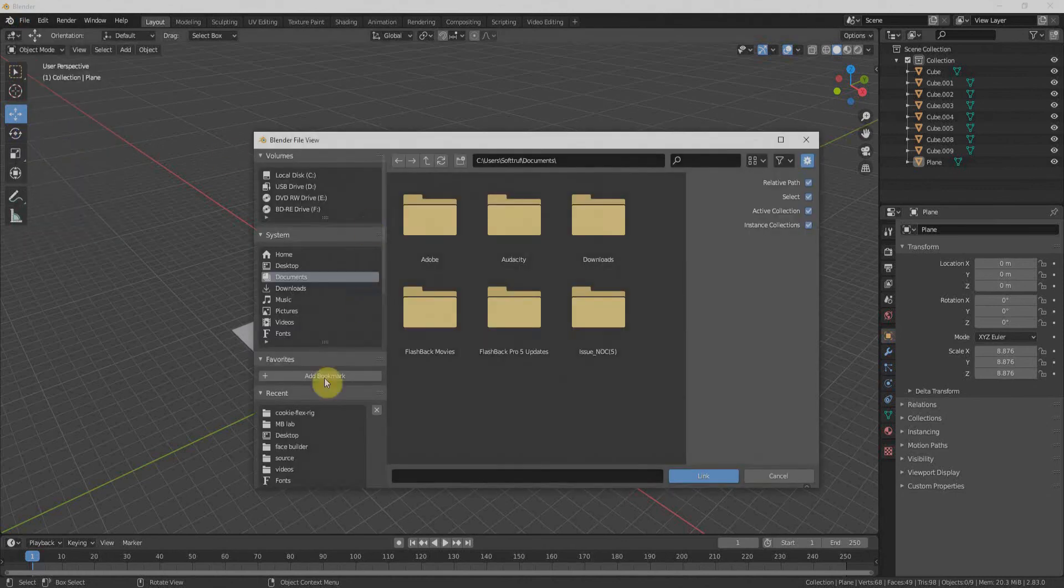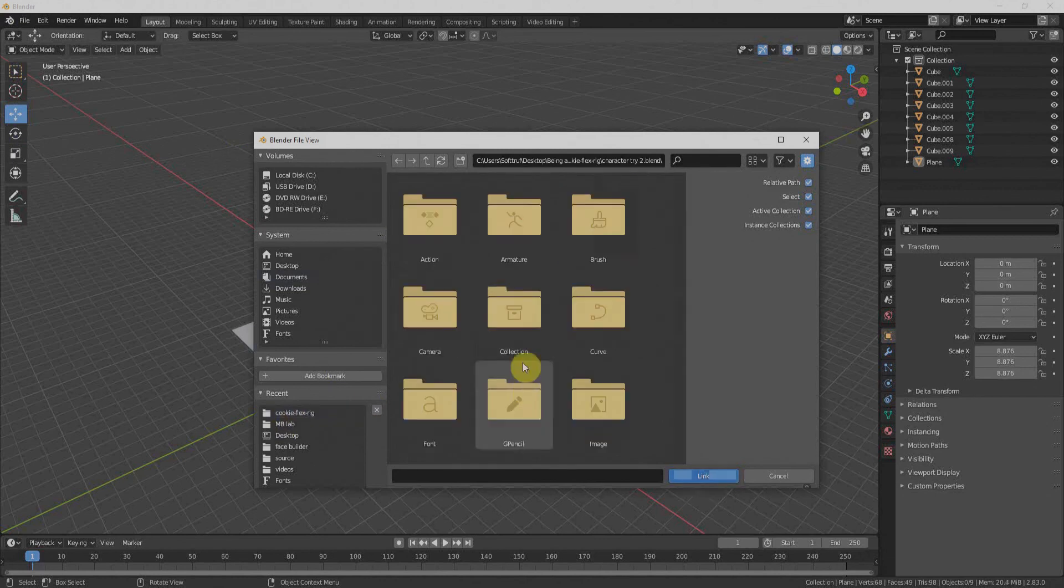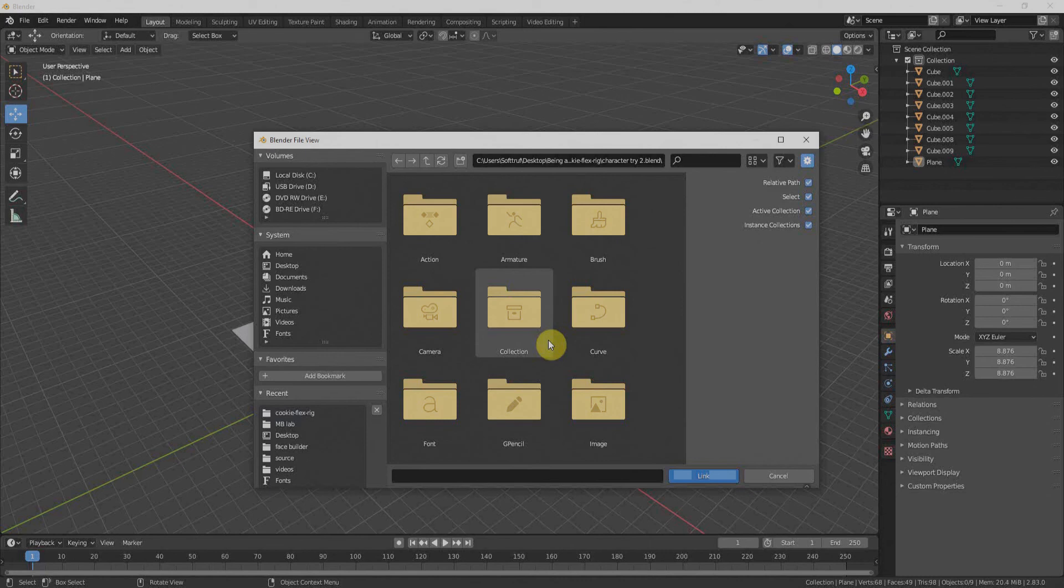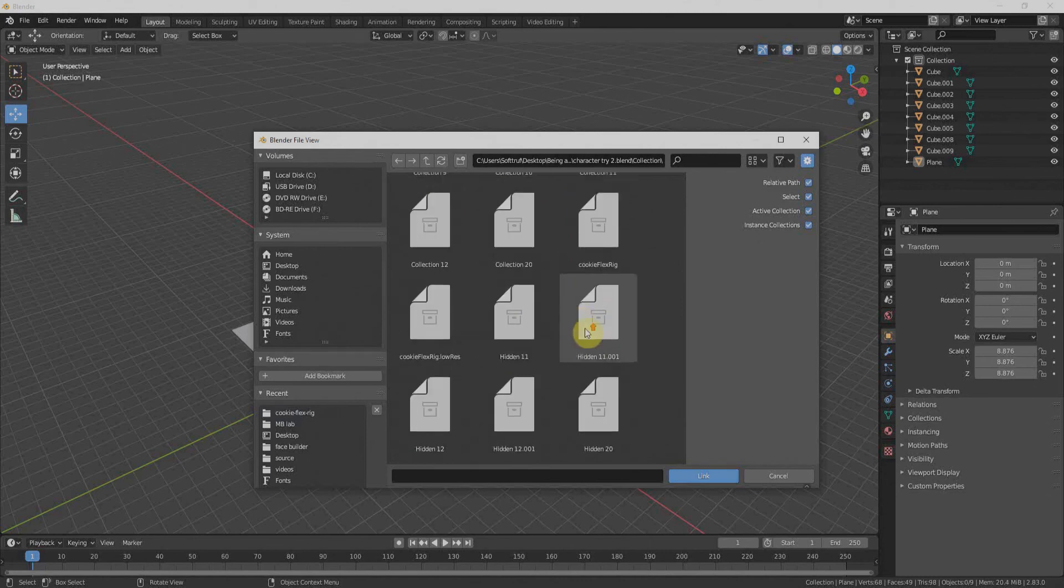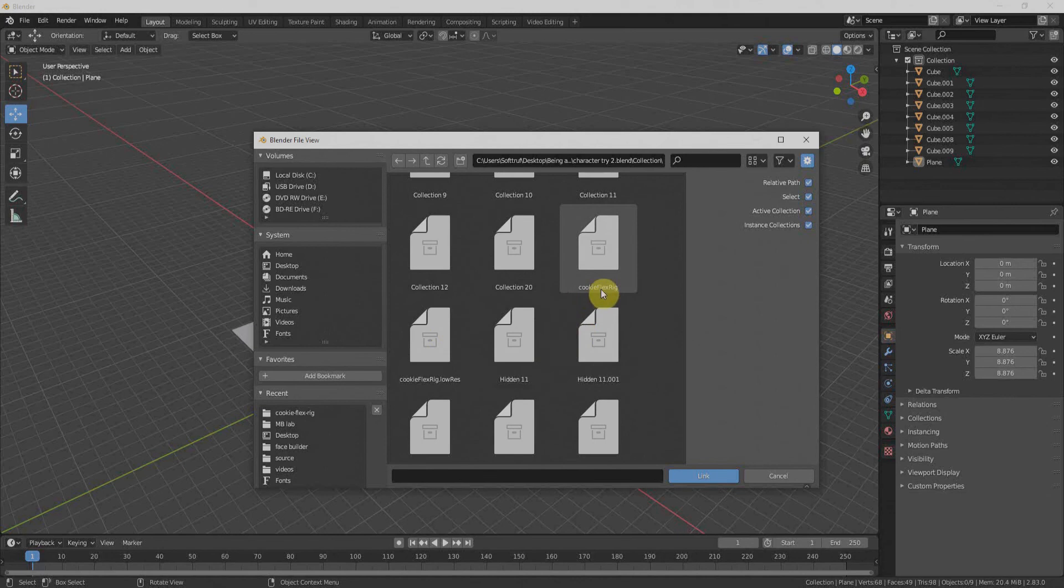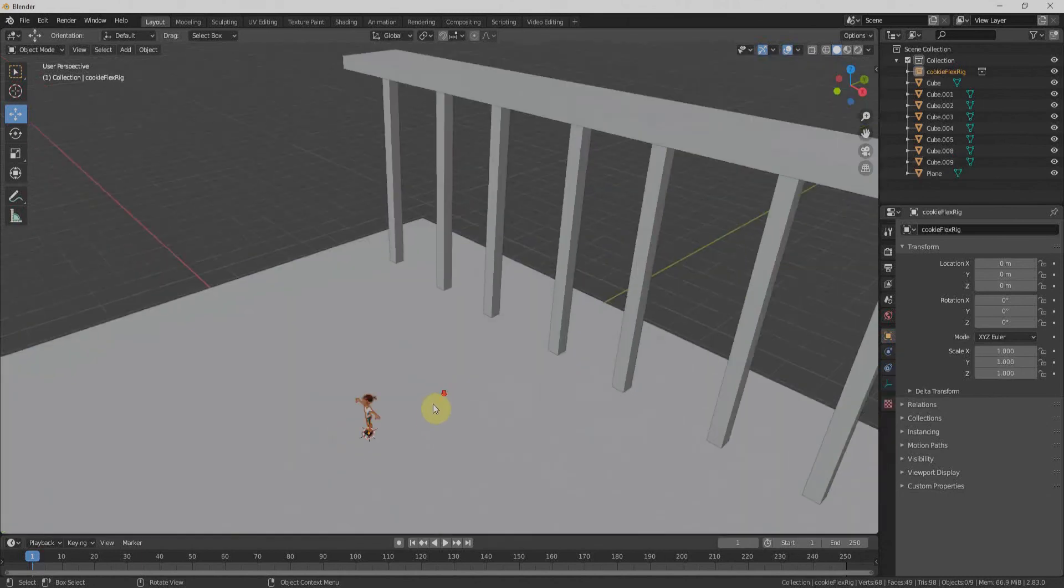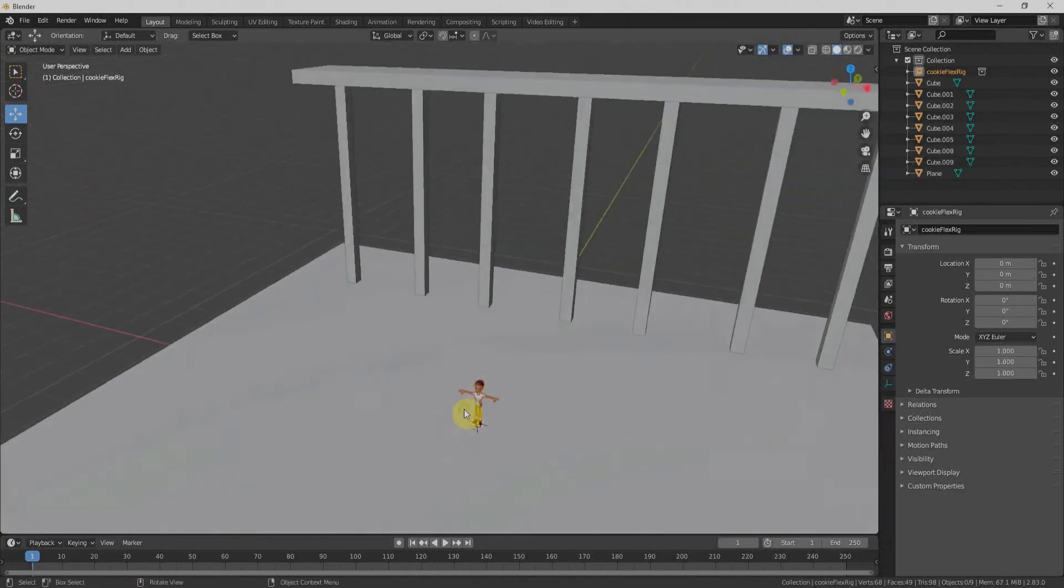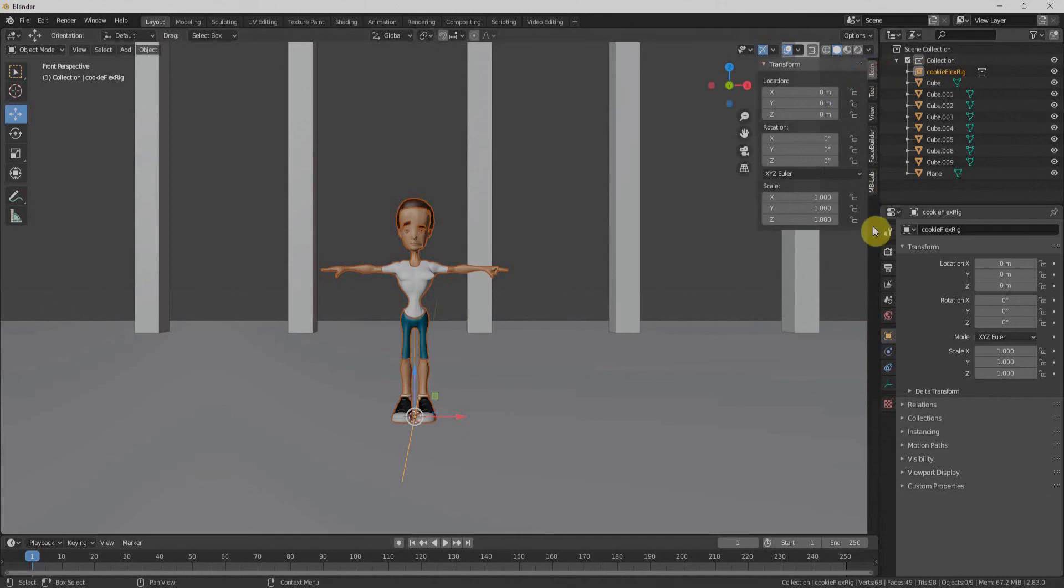I'll click on link. Go and navigate to the directory which saves our character. Click on link. It will open the blend file. We'll go to the collection. We'll have to import only one collection named Cookie Flex. If you want to bring your character in low resolution, you can import that also. I'll select that and click on link. So that will bring my character here. Currently, it won't have any rig or any menu to work with Flex Rig.